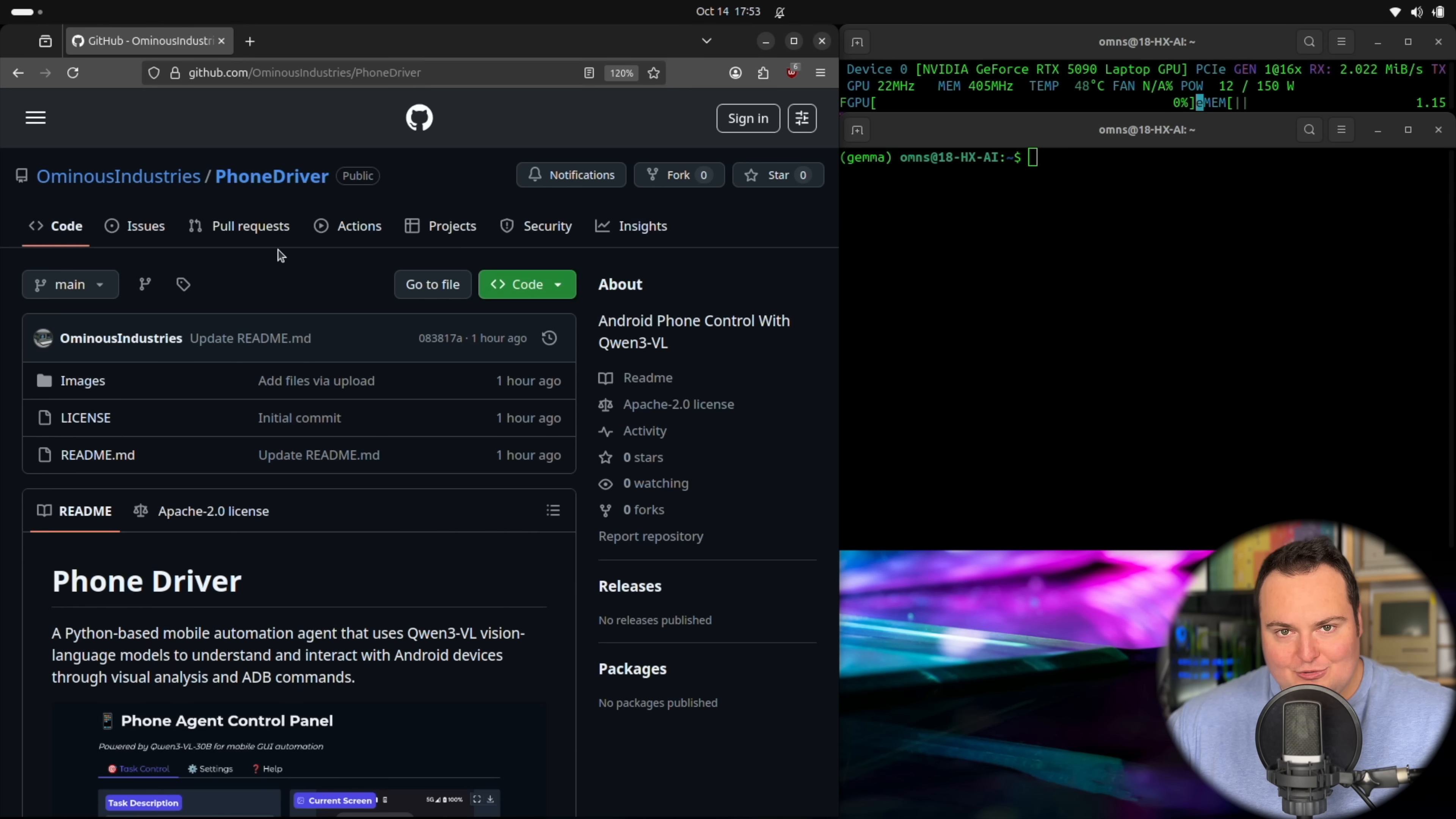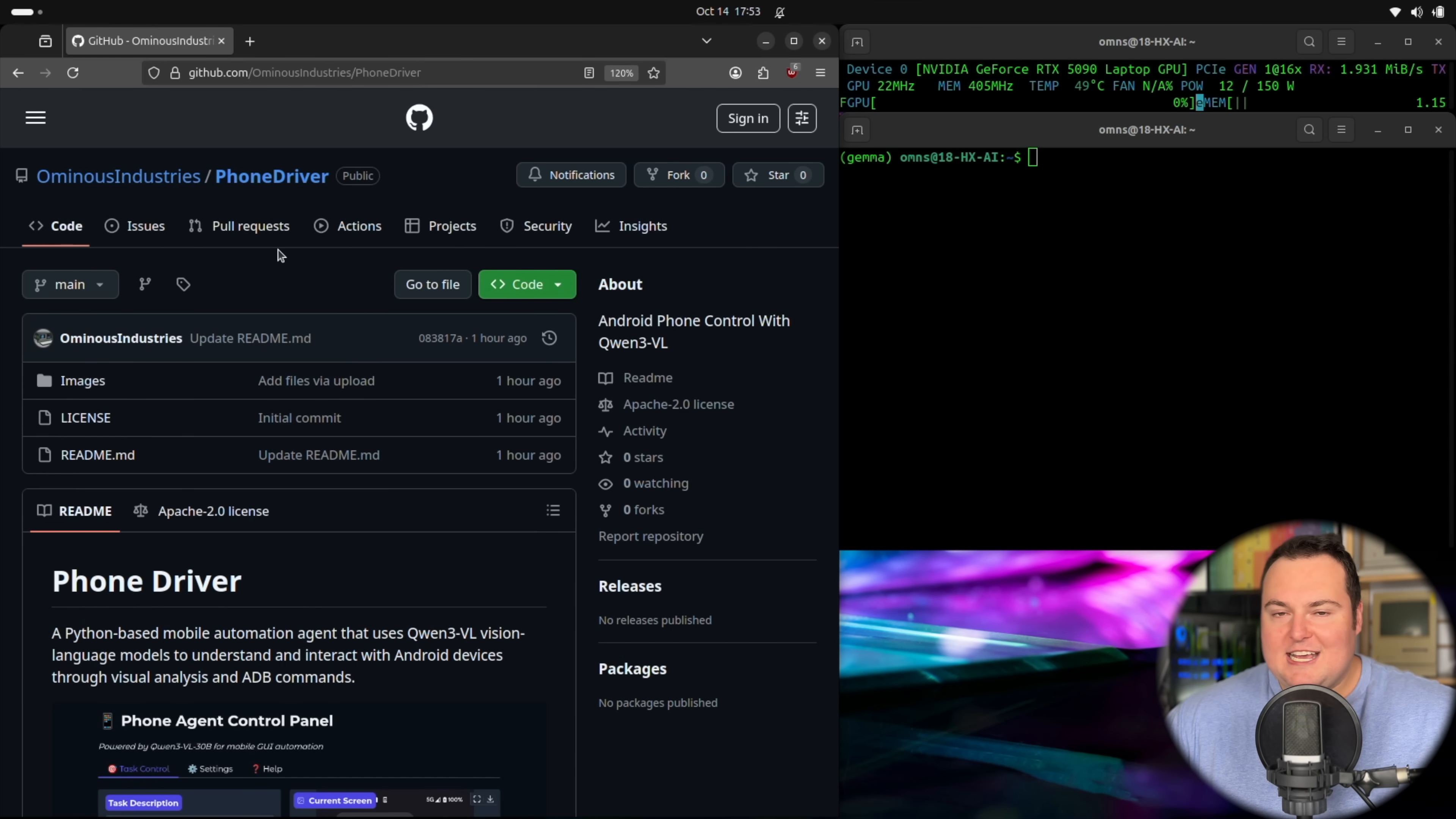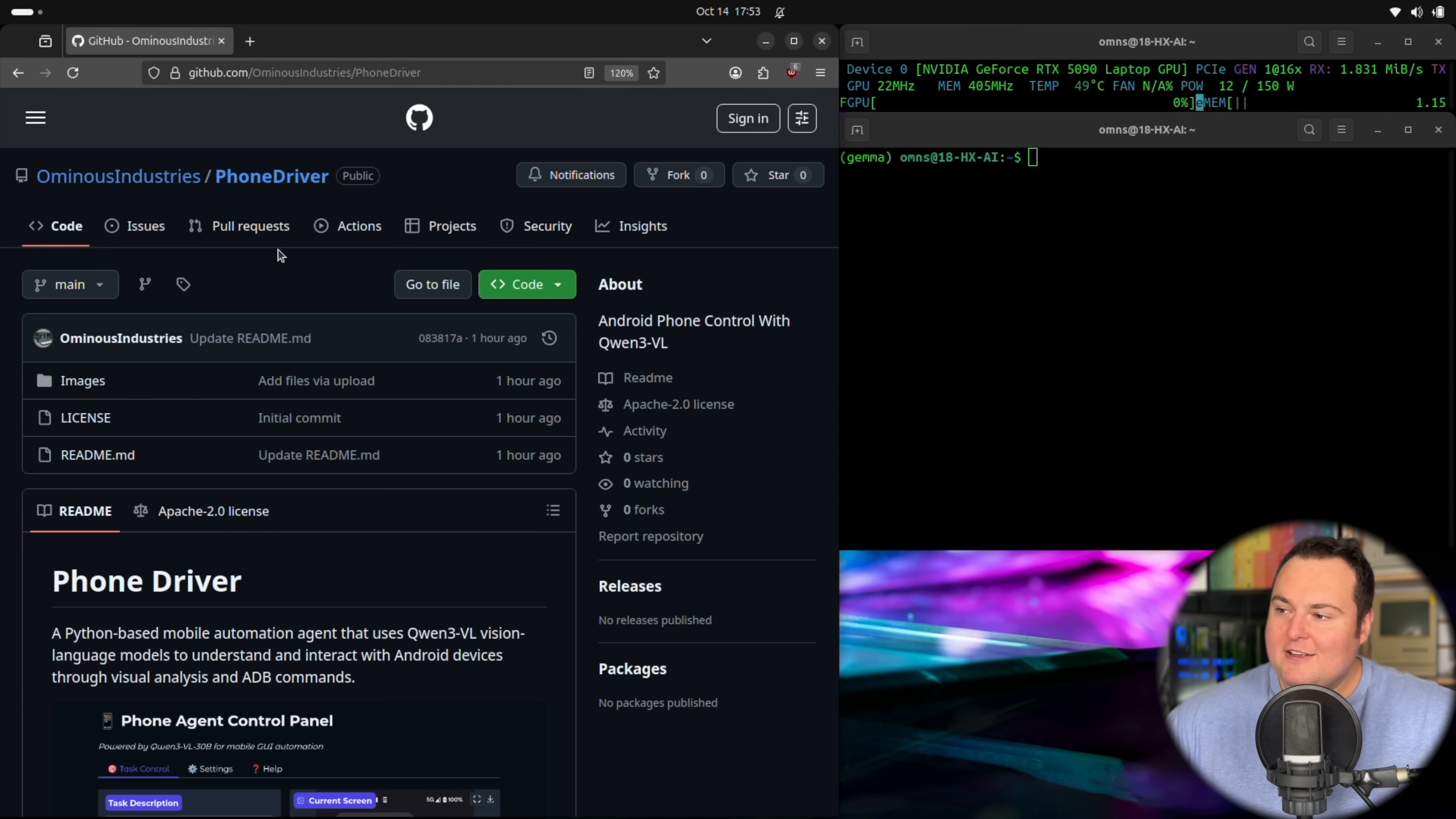That was using Quen2.5VL, but with the introduction of the 3 family from Quen, they're very good at actually performing agentic functions by themselves, meaning they can take a look at a UI, they can identify what to click and actually perform the actions to do so and navigate around, in this case, a phone operating system.